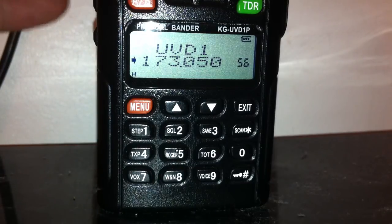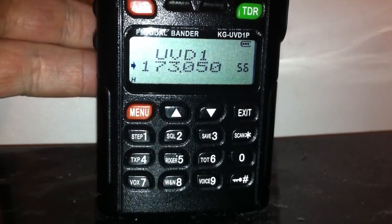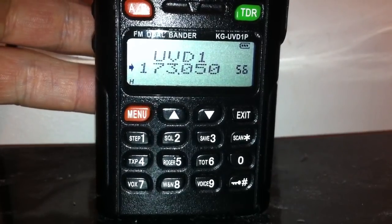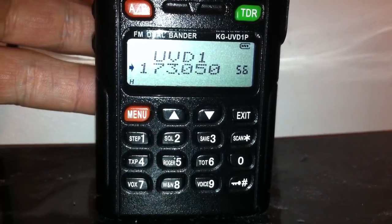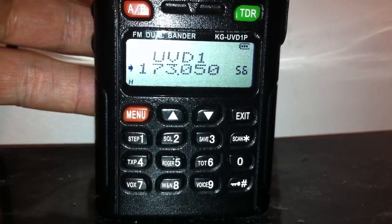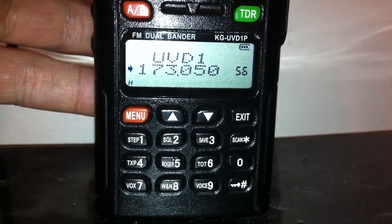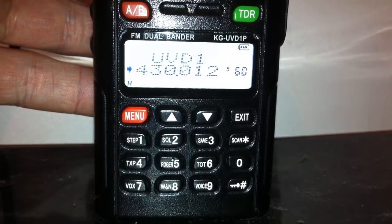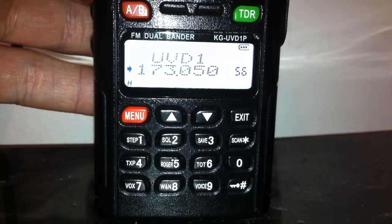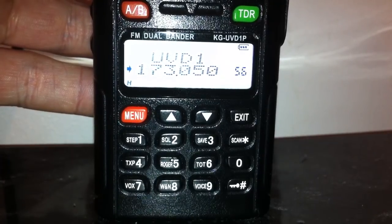Here's a quick video on how to program a repeater into your Wouxun fairly quickly. First, find the memory channel you'd like to put it into. This one's on 56 - I want to put it into 59 because I know that's free. So first of all, find your free channel to put it into.